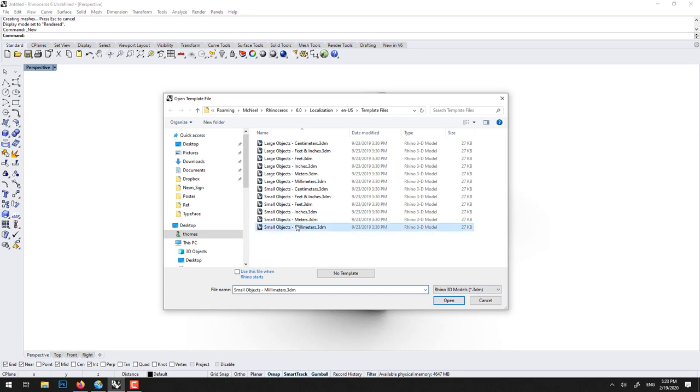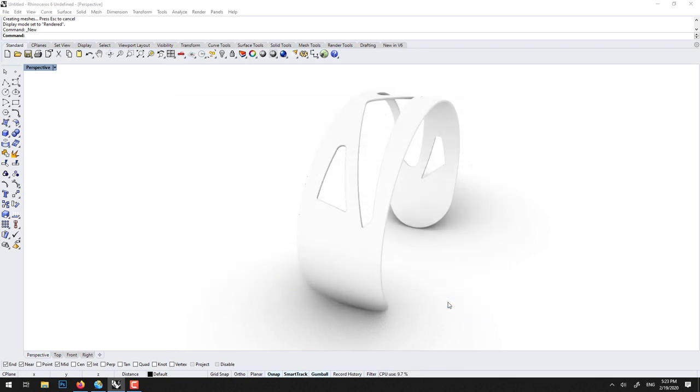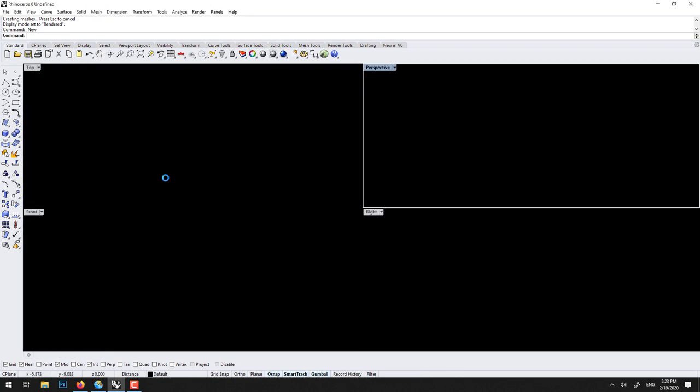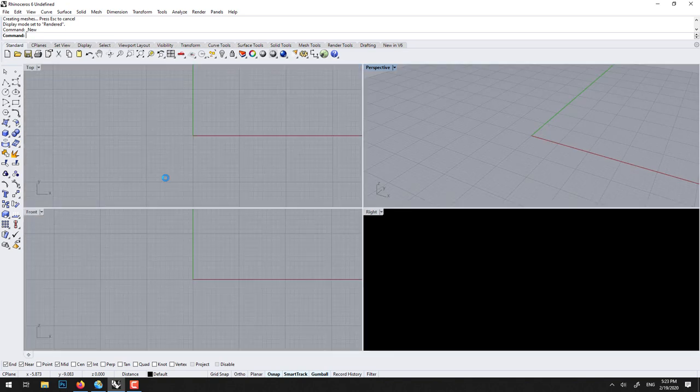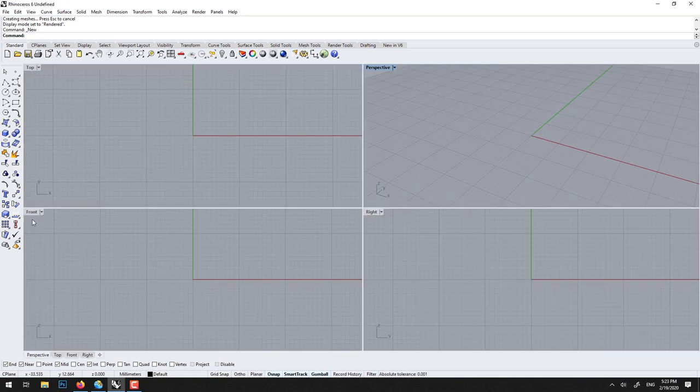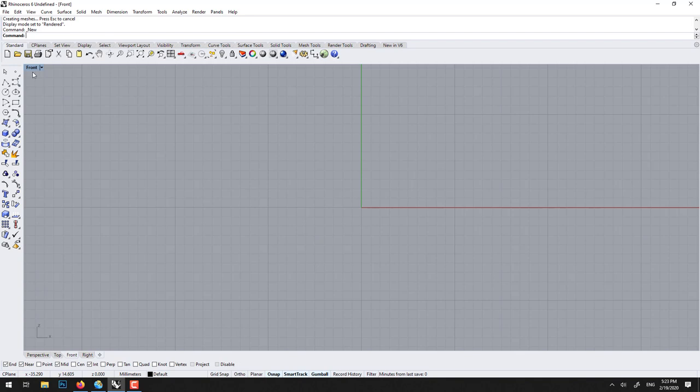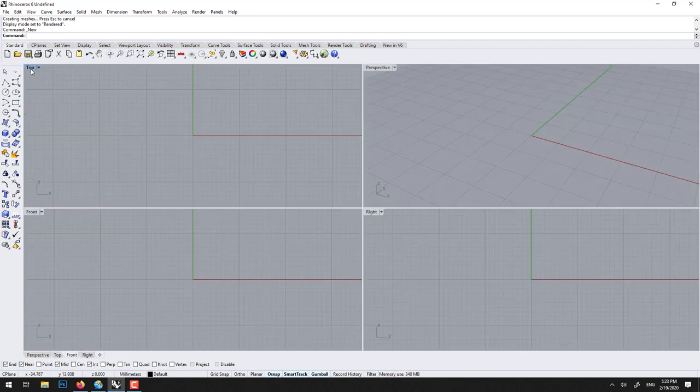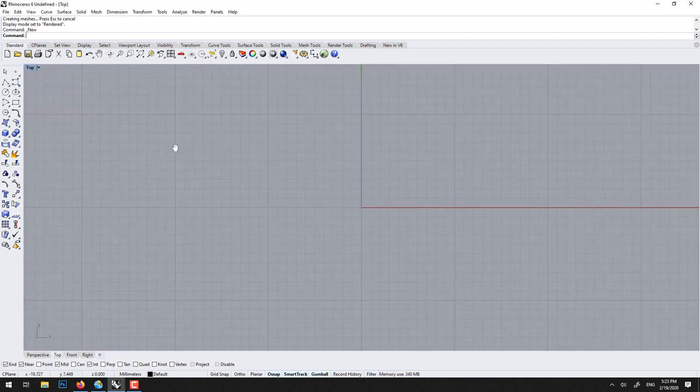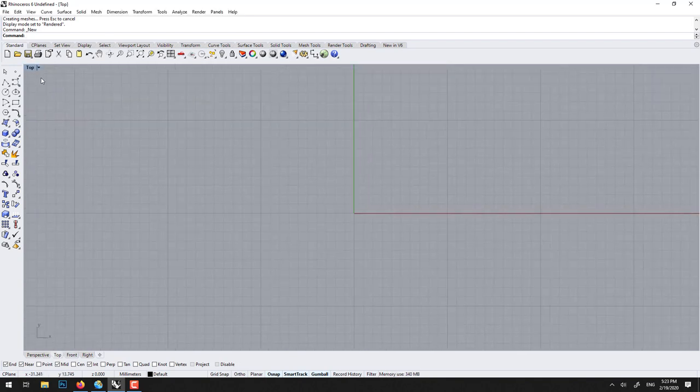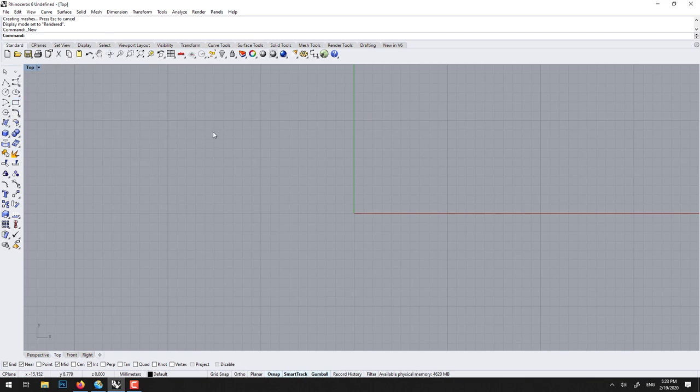So I'll just use small object in millimeters. Perfect, I won't be entering any dimension. But actually I'll use the top view and we'll start with a rectangle, this one, REC.